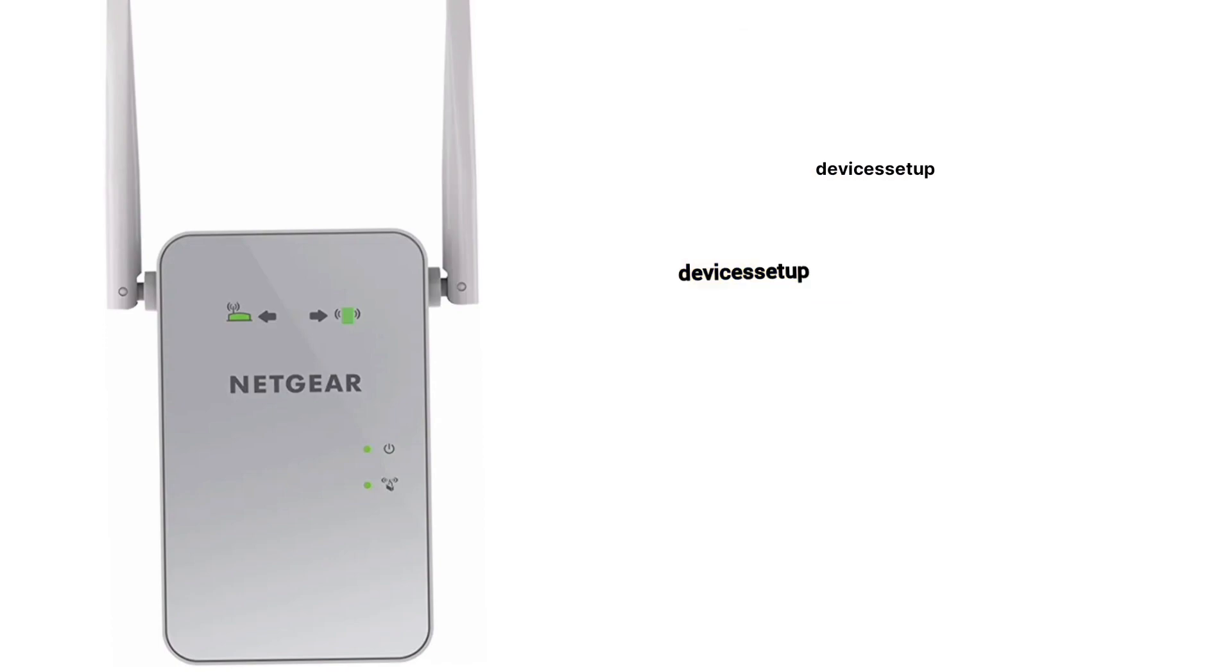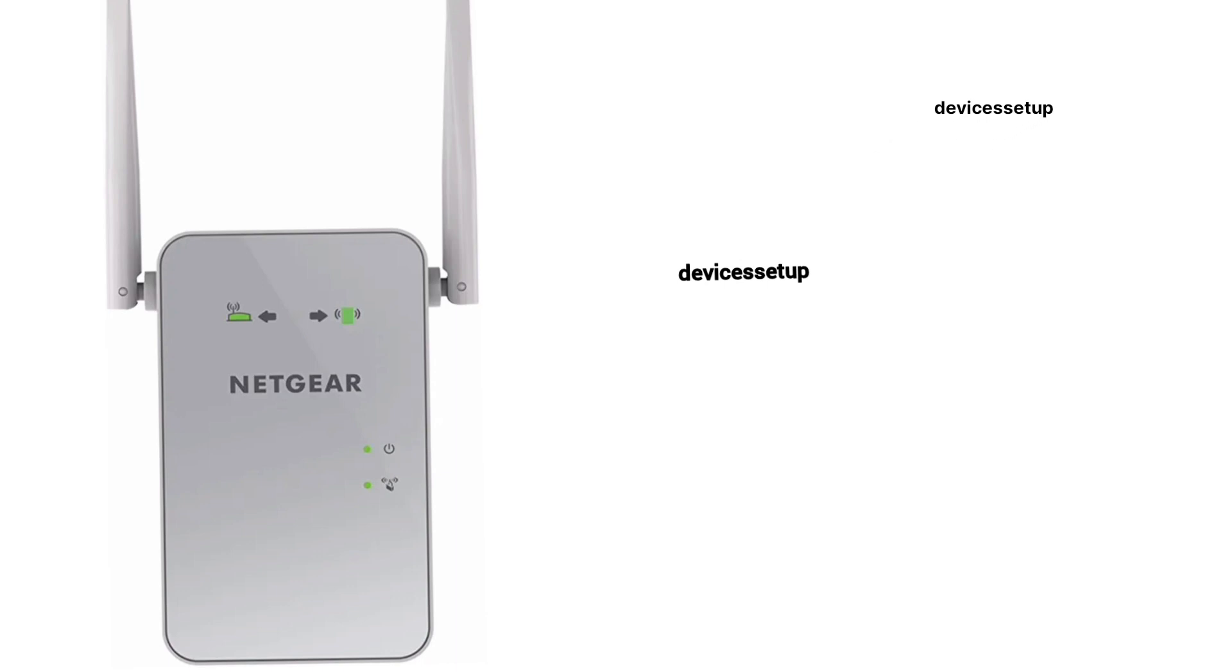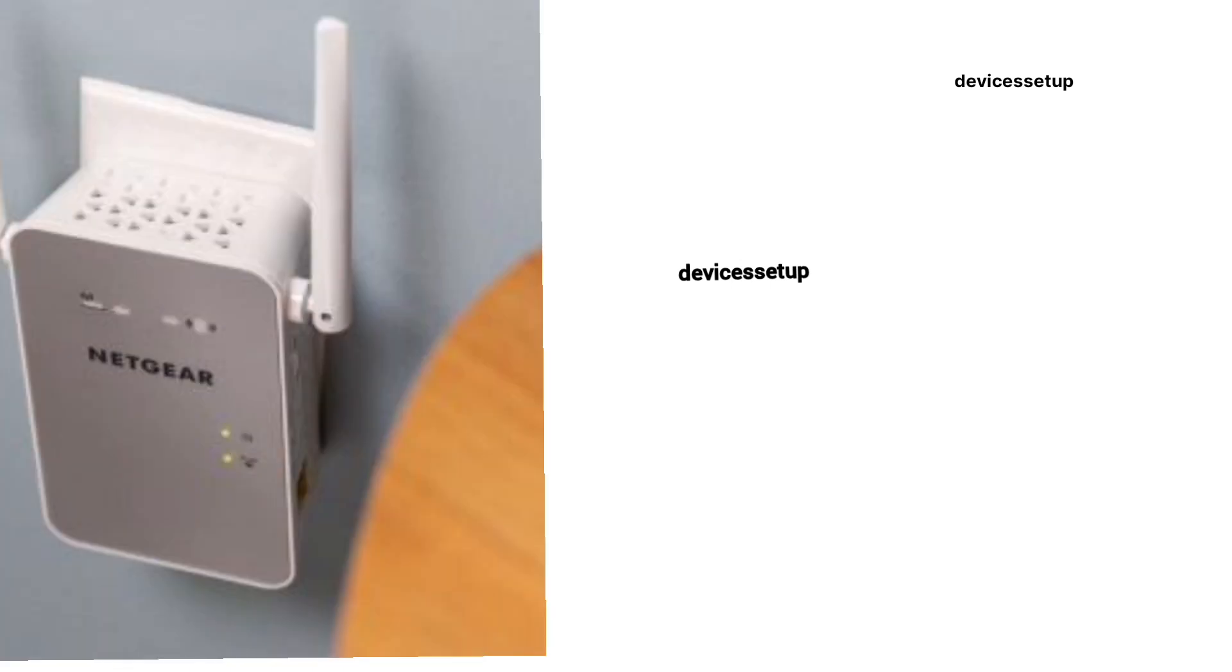In order to reset Netgear EX6120 extender, first make sure your extender is plugged into the wall and the power LED is stable.